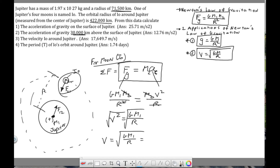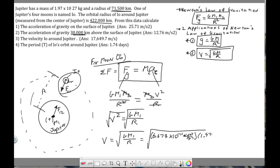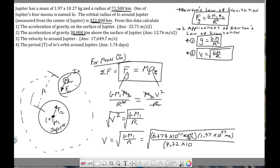Plugging in: G = 6.673 × 10⁻¹¹, mass of Jupiter = 1.97 × 10²⁷ kg, and orbital radius = 422,000 km = 4.22 × 10⁸ m. Note that r is not squared in this equation. The result is an orbital velocity of approximately 17,649.7 m/s, which is the answer to Question 3.